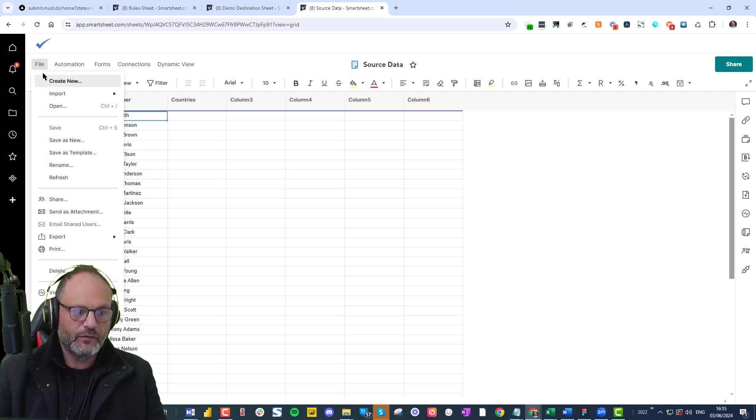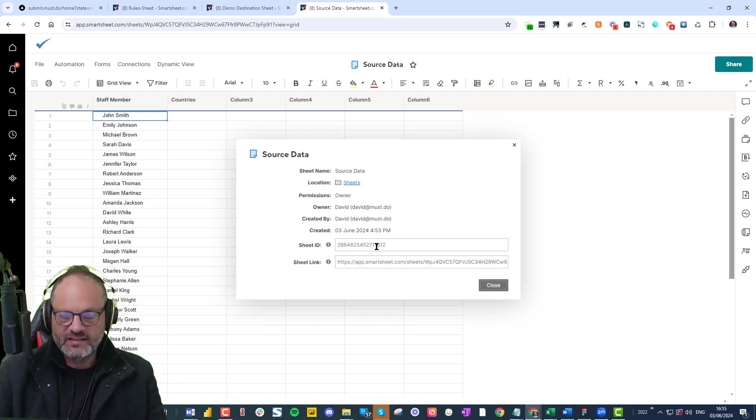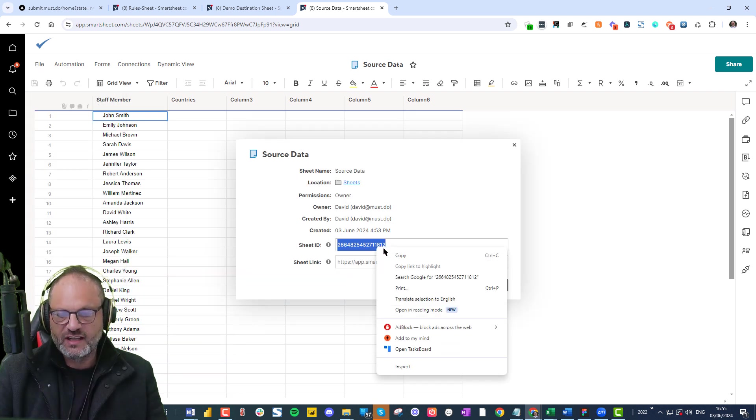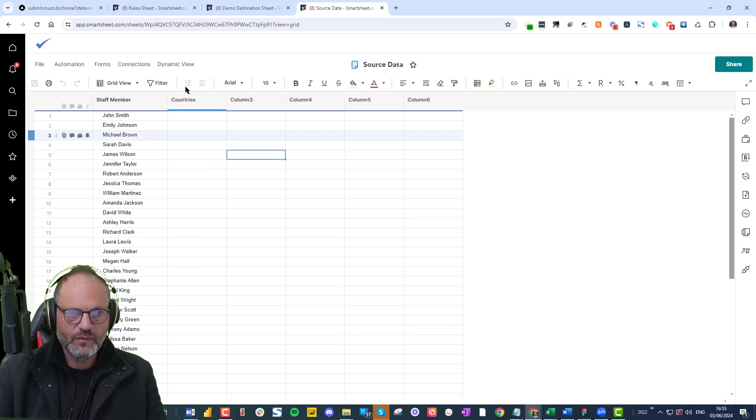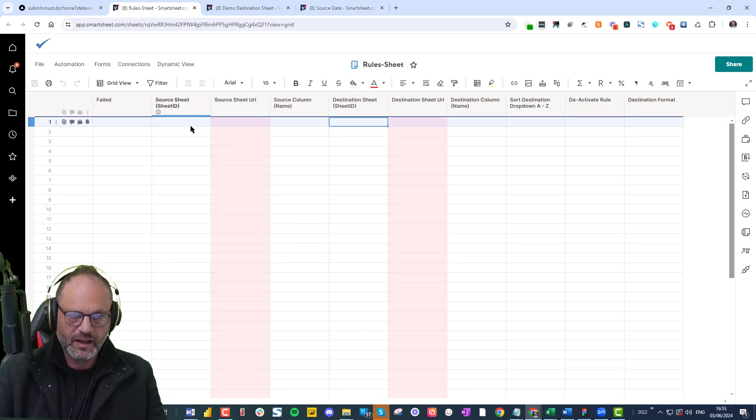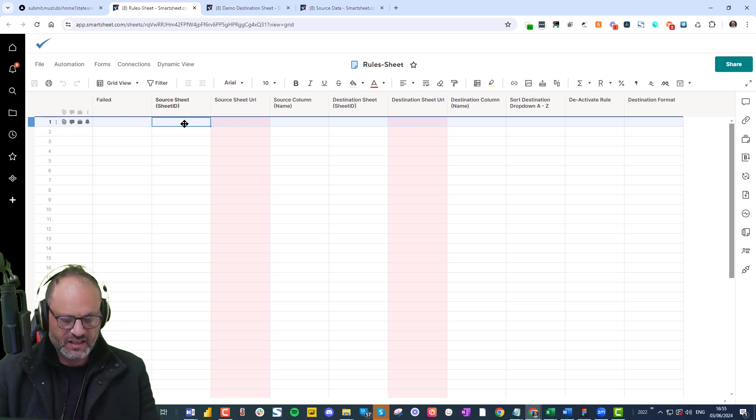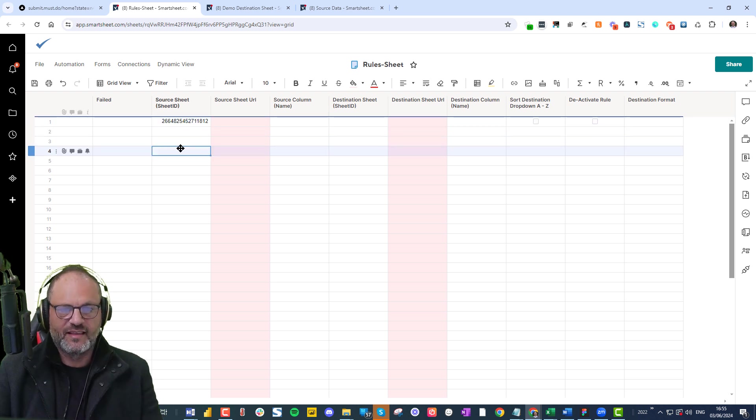You can add as many columns as you like. But remember, your source data is not locked to this sheet. You can have source data looking at a column from any sheet. I'm going to go to File, Properties, and I'm going to get the sheet ID of the source data. I'm going to go to my Rules sheet. And the source sheet ID is there.